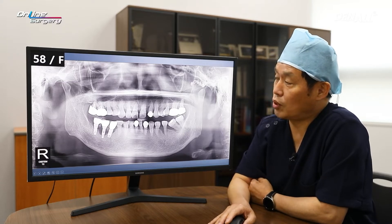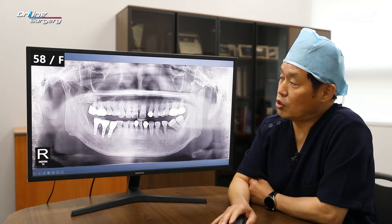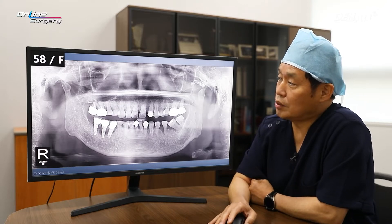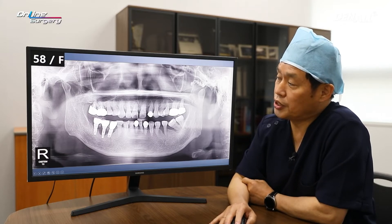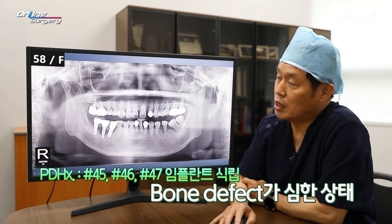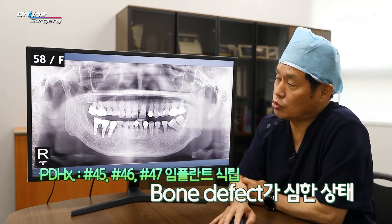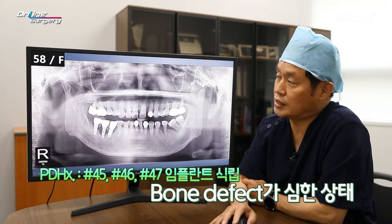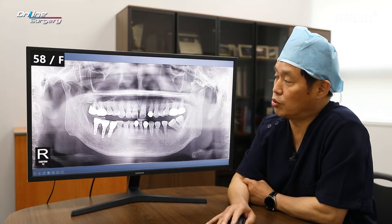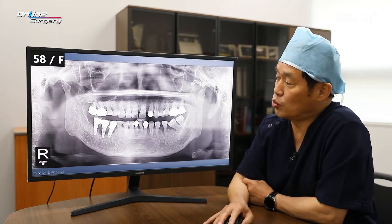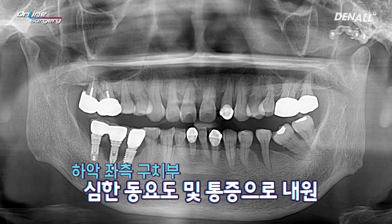First, let's look at the panoramic image. Fifty-eight-year-old female patient. Lower right posterior area — implants are placed, but the one in the middle has a lot of bone resorption and doesn't look very good. However, the patient is saying she's not facing any major discomfort, and her chief complaint is lower left posterior area. There's a lot of mobility and pain, and she wanted to solve this.